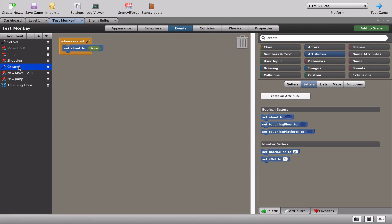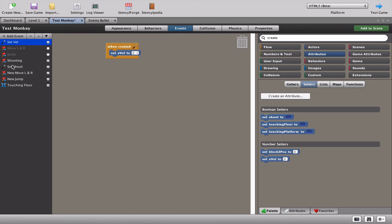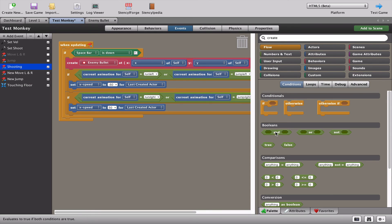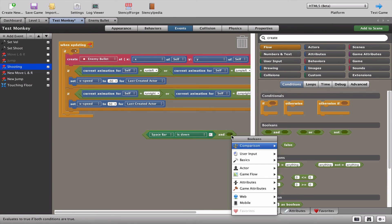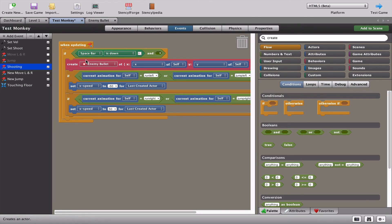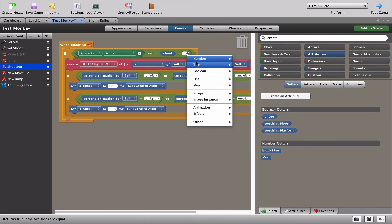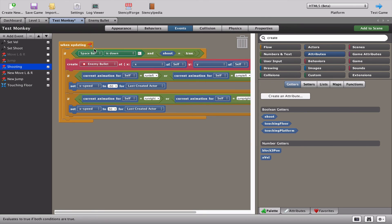The 'shoot' attribute will only be true or false - no other value. Set up a 'creating' event and when the game starts, set 'shoot' to true because we want the monkey to be able to shoot. Let's rename that event and move it up to the top next to our velocity attribute. Now using that true attribute, we'll put in an 'and' block.